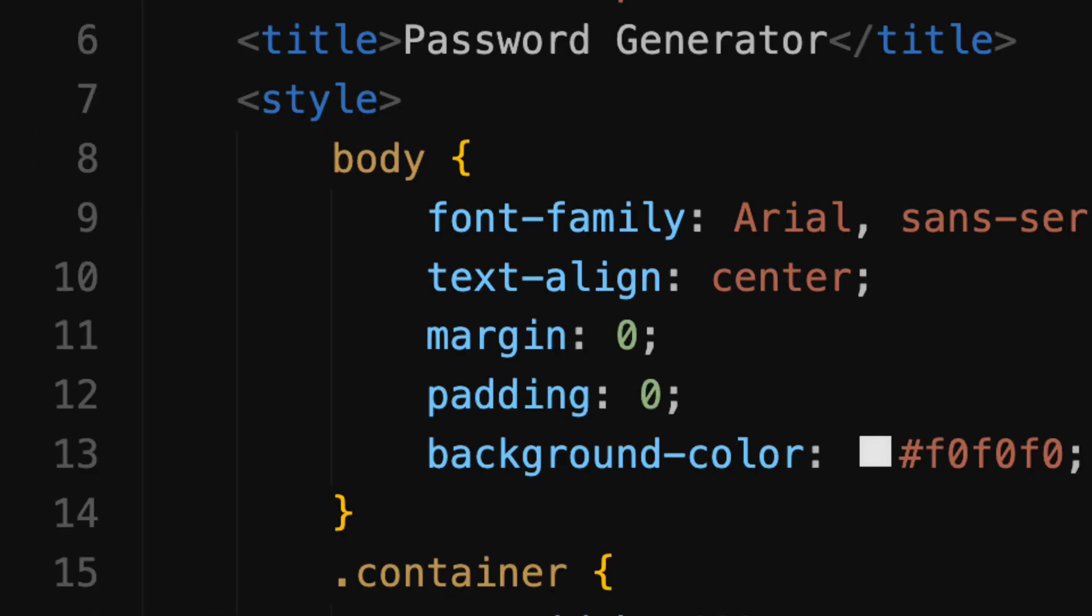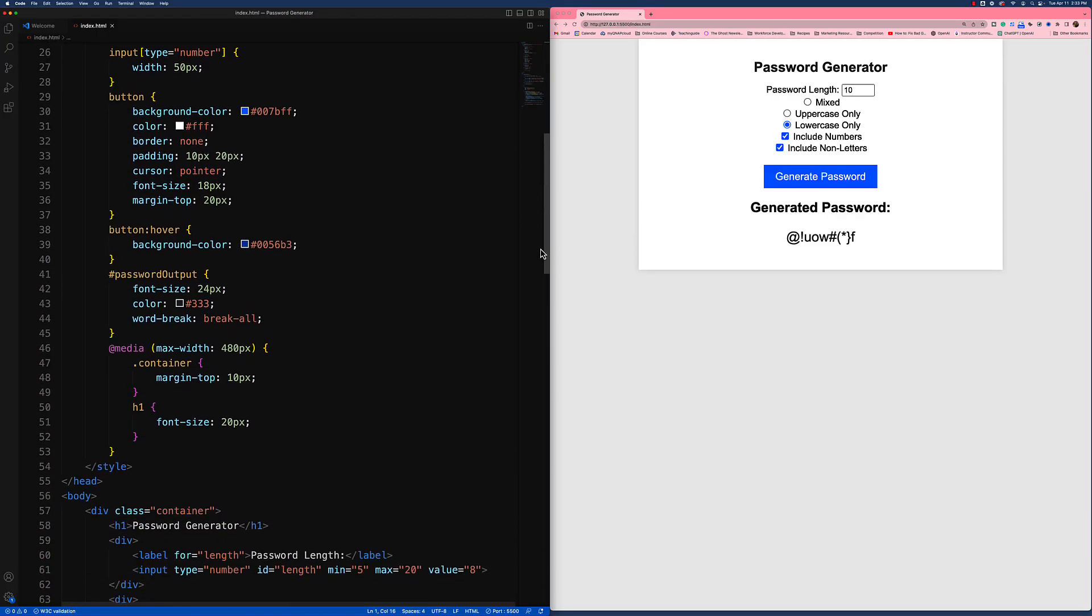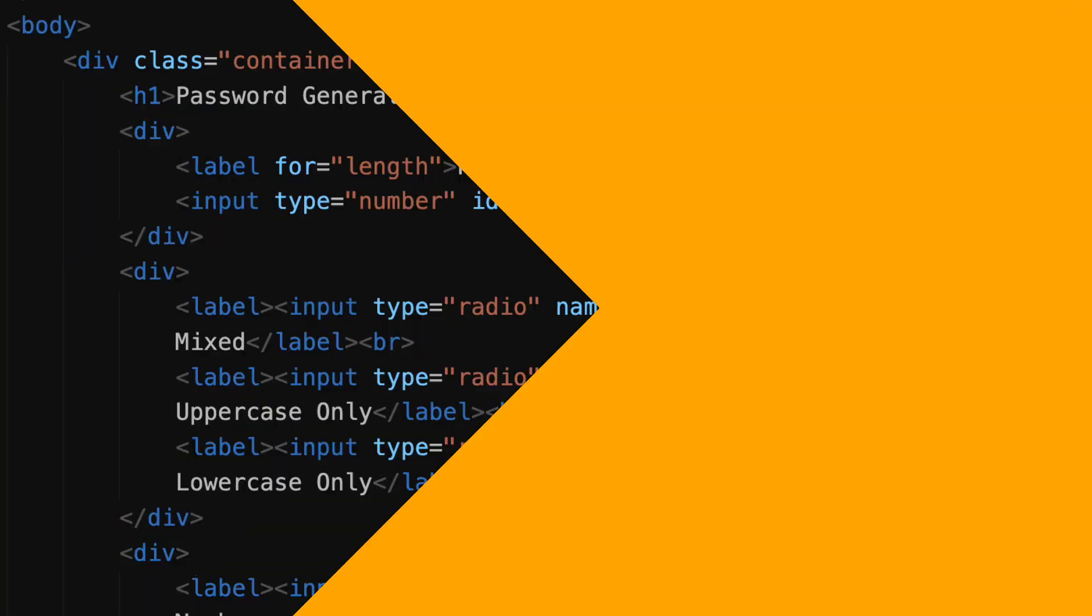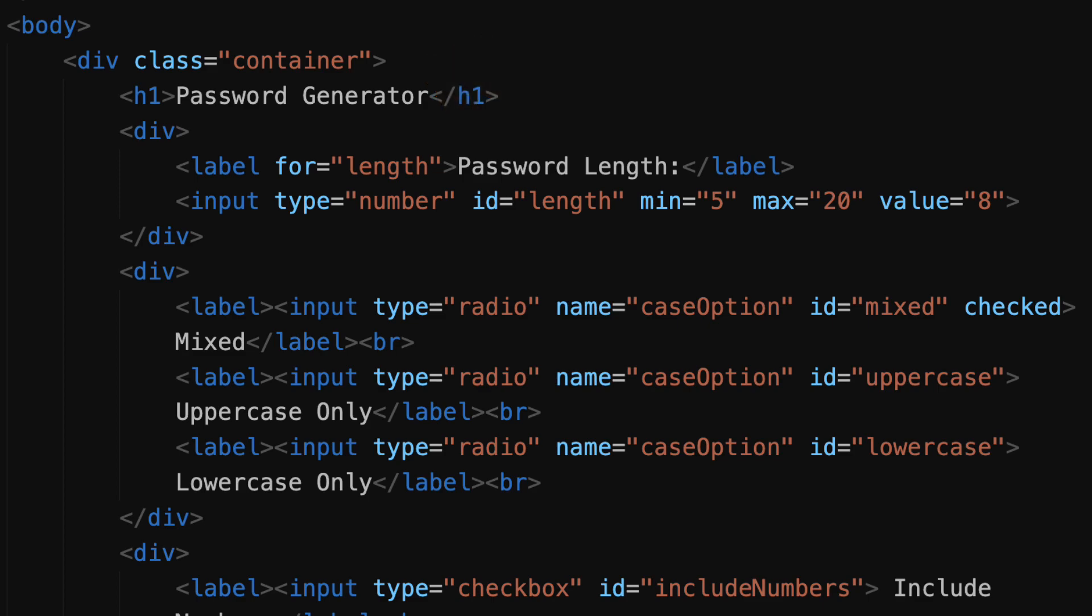We have our title element, and then we have our style element which encloses our CSS. I'm going to skip that for now so we can come back to our CSS in a bit. Where our style tag ends, so does our head on line 55 and we get into the body.